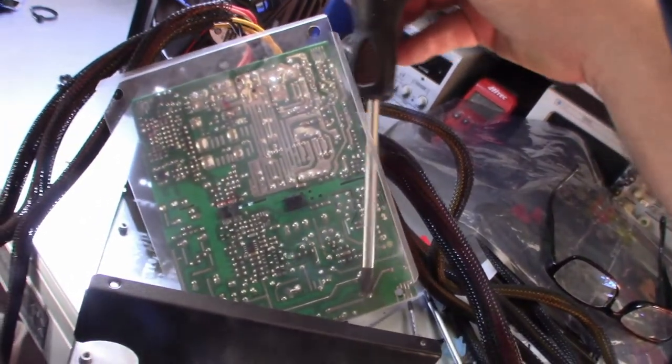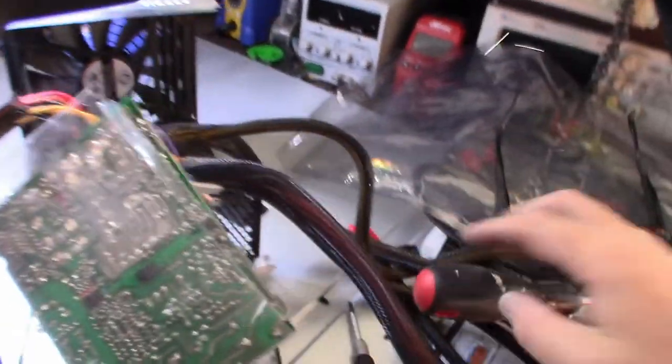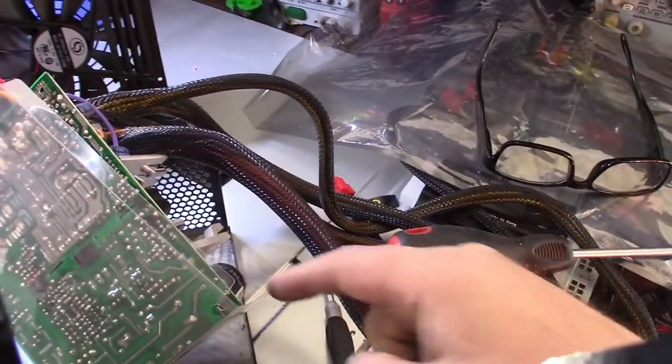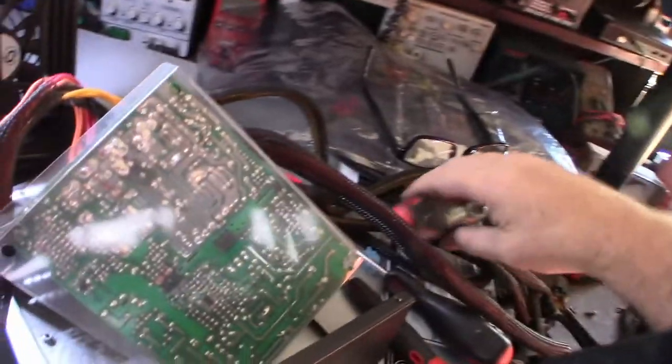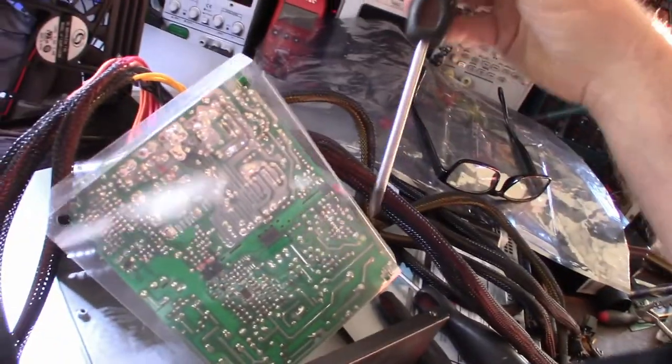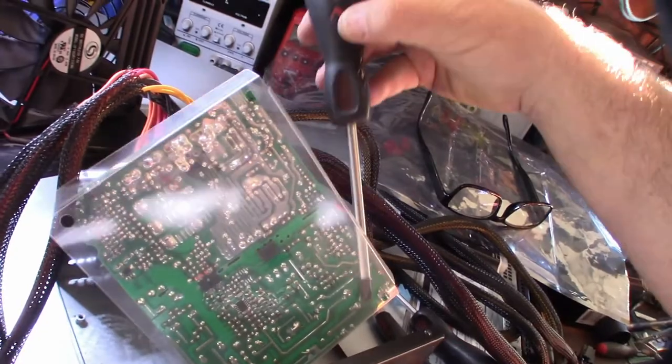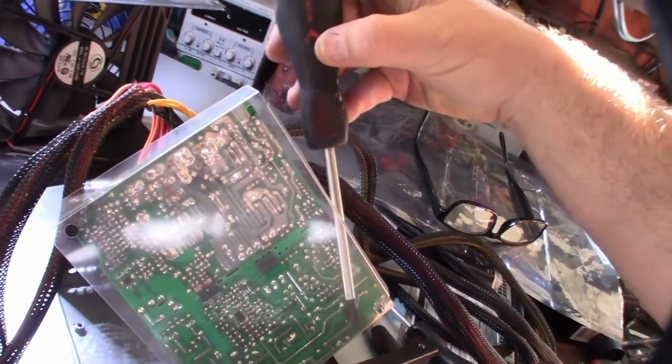I don't know if I should recommend this mod to people or not. Just that's a really large cap and it can actually hurt you. Make sure you discharge it, you know, just short the two leads. I already saw a spark, so should be discharged.